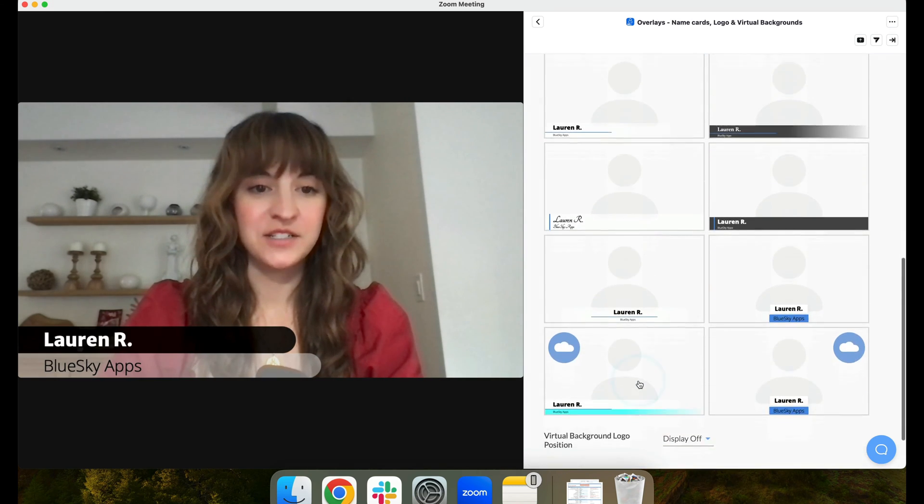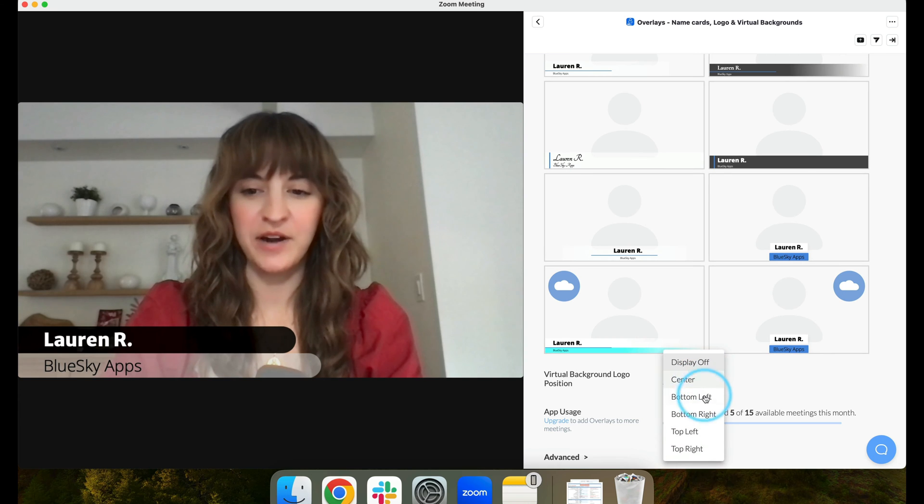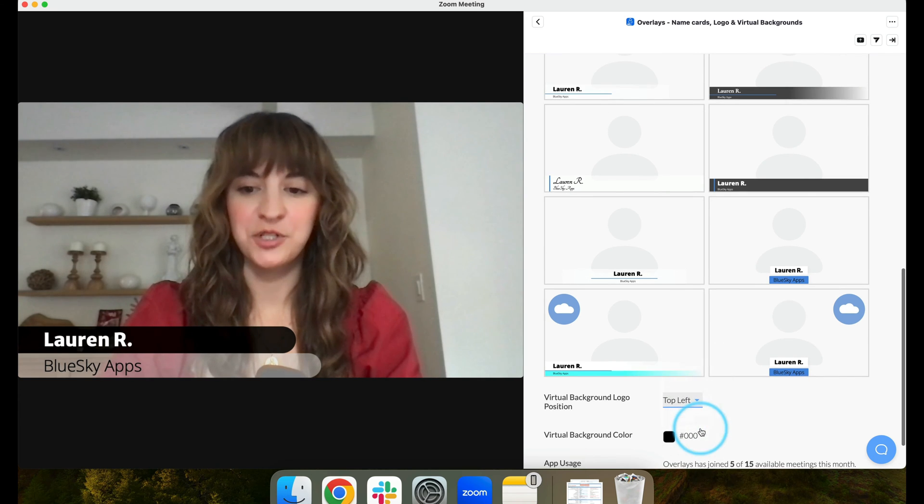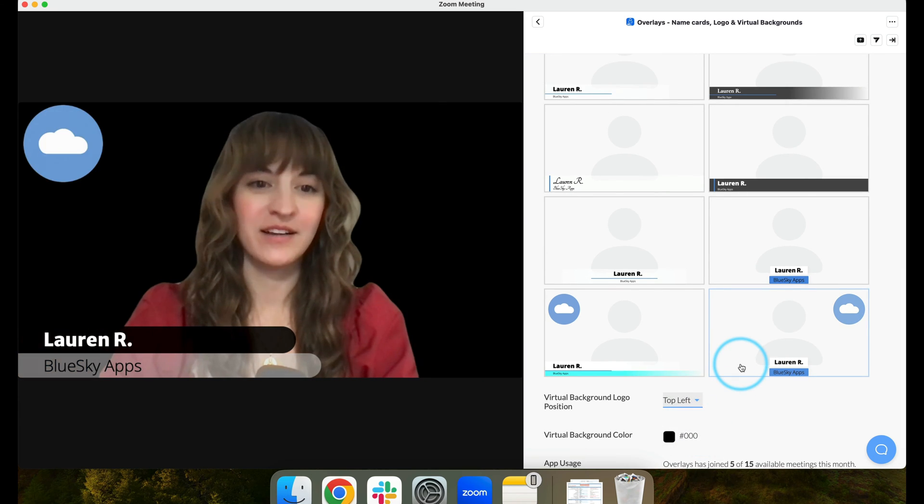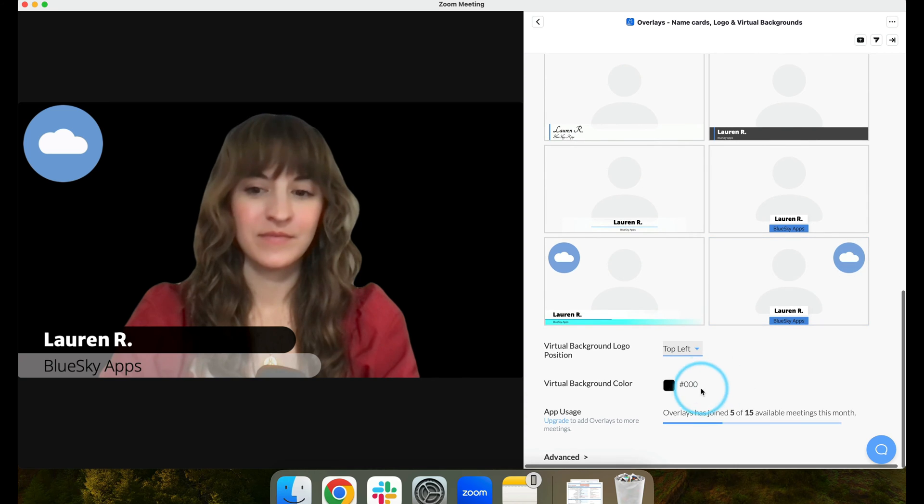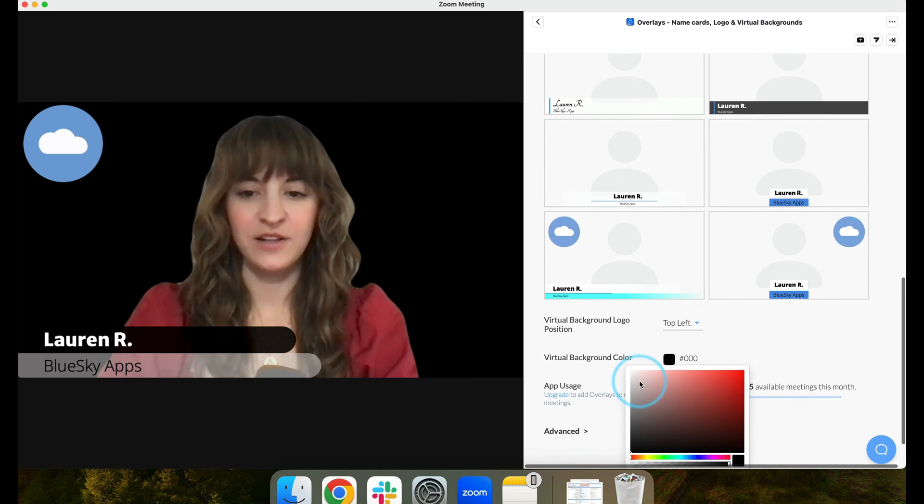You can also select to have your overlay show as a virtual background in multiple different positions on your Zoom screen. Here we can edit the color of my virtual background.